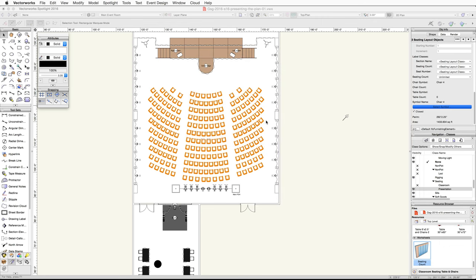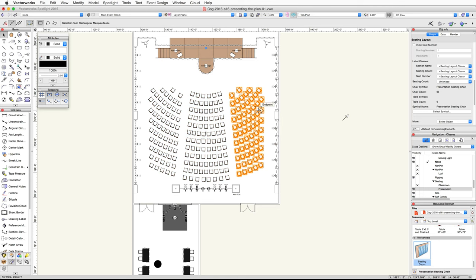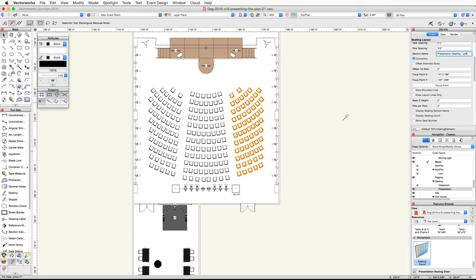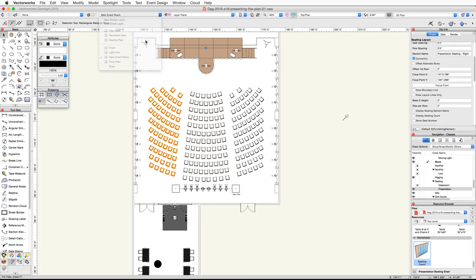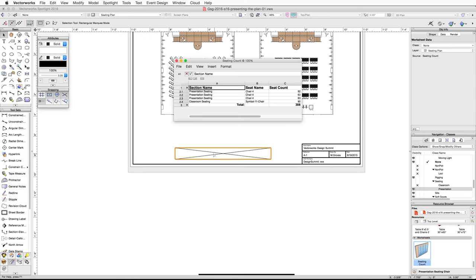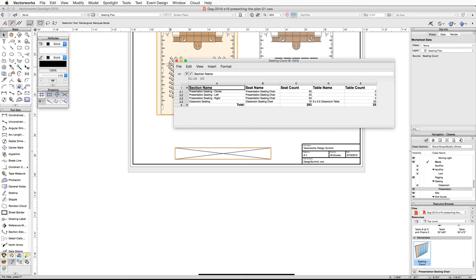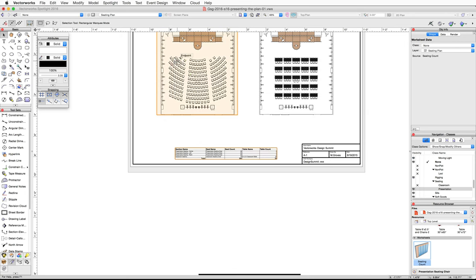Now let's give each seating layout a unique name. Select the stage left seating layout and in the Object Info palette change the section name to 'Presentation Seating-Left'. Select the center stage seating layout and change the name to 'Presentation Seating-Center'. Finally, select the stage right seating layout and name it 'Presentation Seating-Right'. Switch back to the Seating Plan sheet layer and double-click on the seating count worksheet. In the worksheet edit window, click the File menu and choose Recalculate to update the worksheet. Increase the width of column B to show the entire seat name, then close the worksheet edit window.